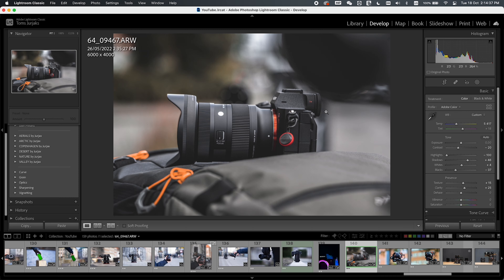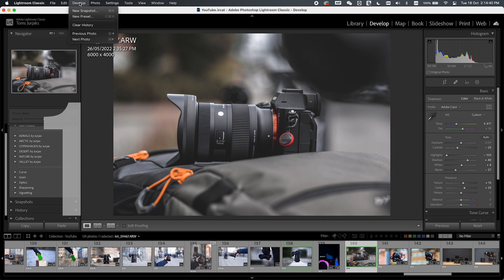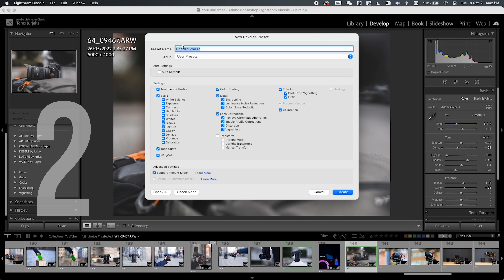It literally takes three clicks to make a Lightroom preset. After you're done with the edit, simply click on Develop > New Preset, give it a name, and click Create — and the preset is created.